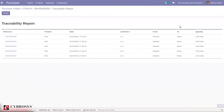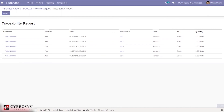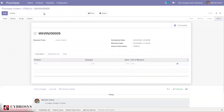When you check the traceability, you can see each quantity is moved from vendor to stock location, showing the quantity, product name, and reference. We can also print the traceability report from there.